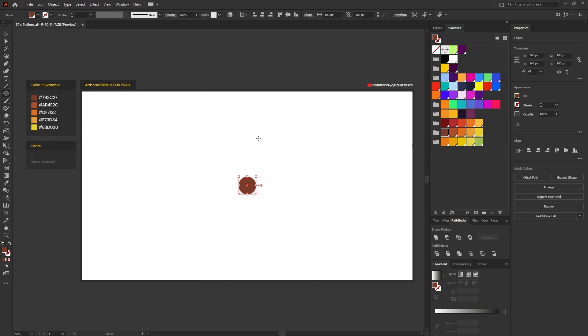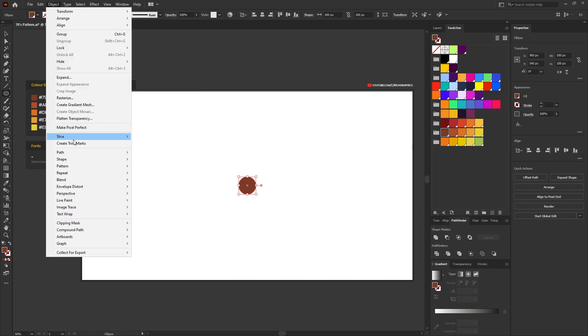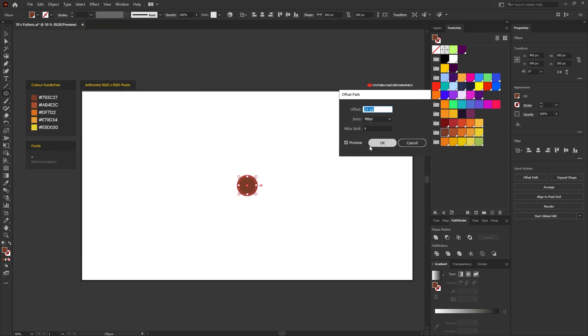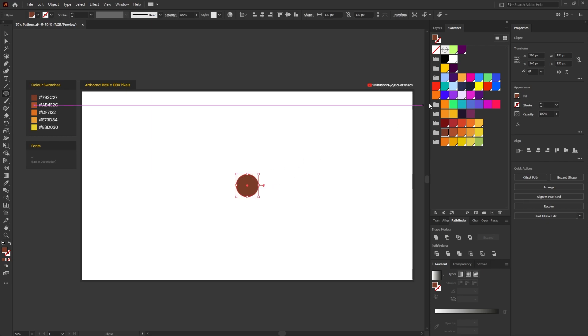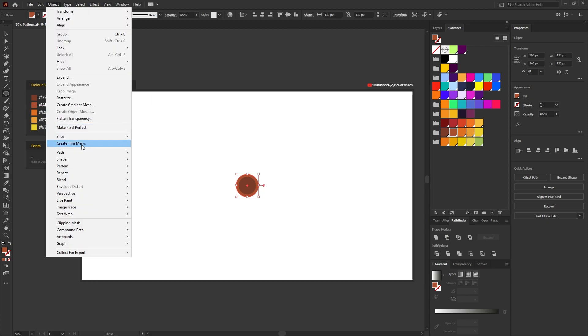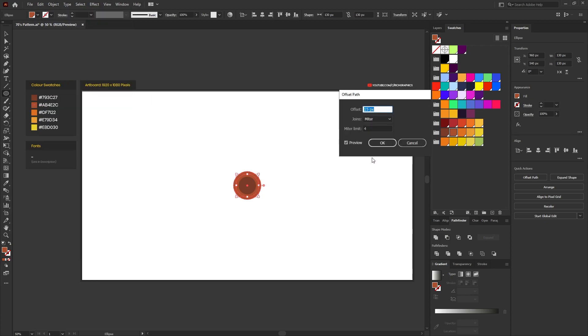While the ellipse is still selected, go to Object, Path, and Offset Path and you want to offset the path by around 15 pixels. Then select the next color within our color swatch which is the lighter shade of brown, and then go to Object, Path, Offset Path again and offset that path again by another 15 pixels.